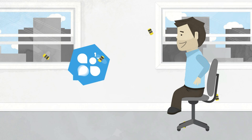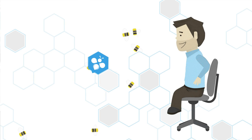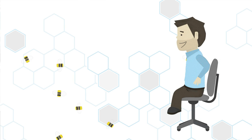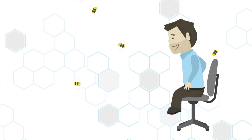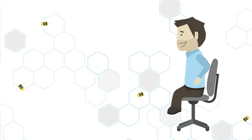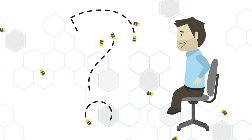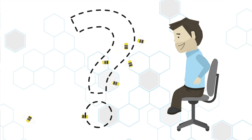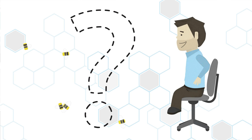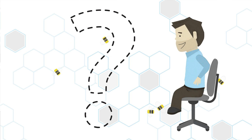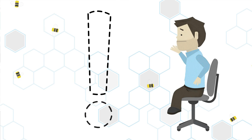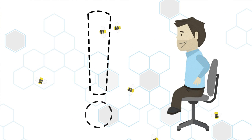Waggle gets its name from the decision-making dance honeybees have used for millions of years. Bees decide important issues like where to relocate the hive using the Waggle dance, a process that lets them debate various options to reach a consensus.